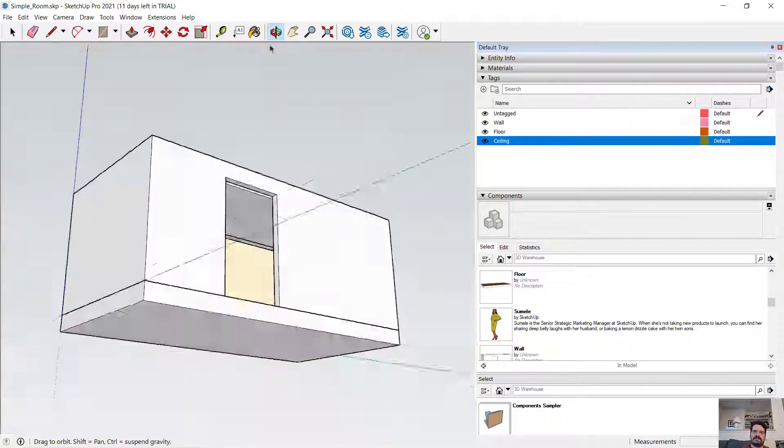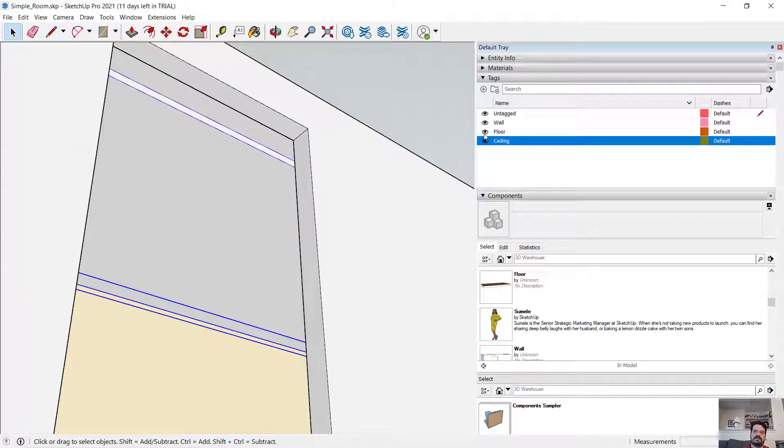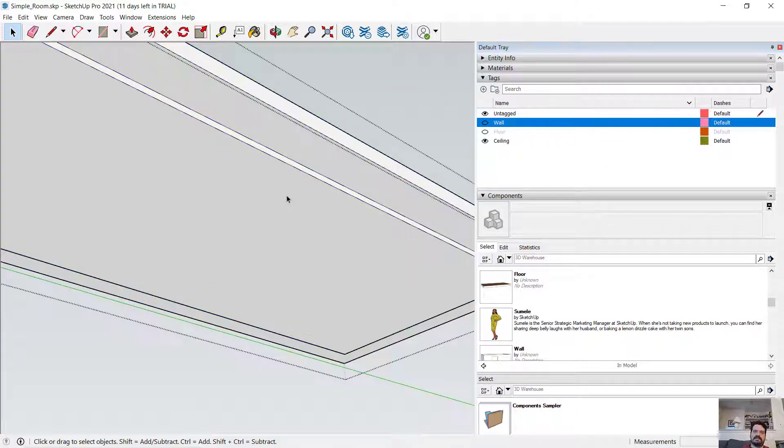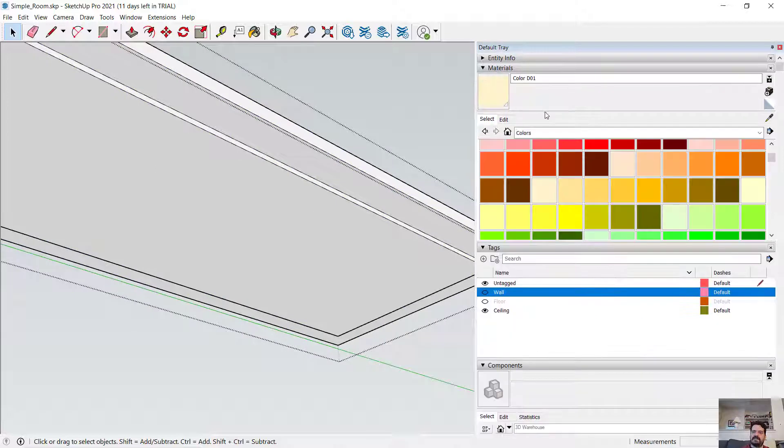And let's turn on our ceiling. And maybe for my ceiling, let me double-click to edit it and set a material.